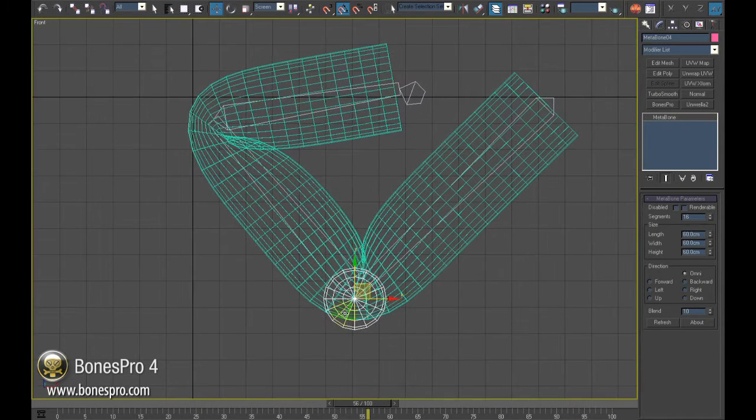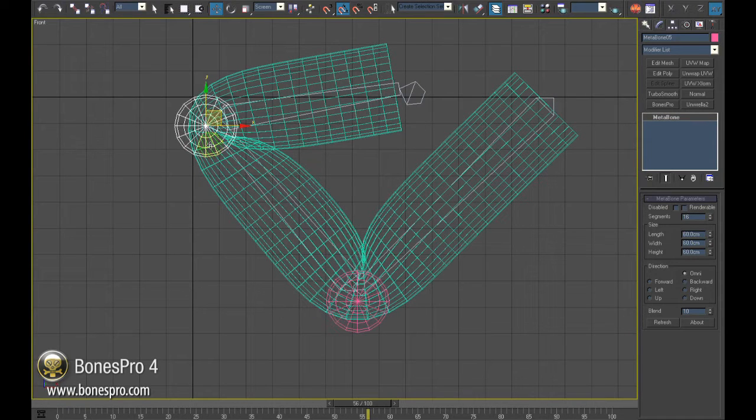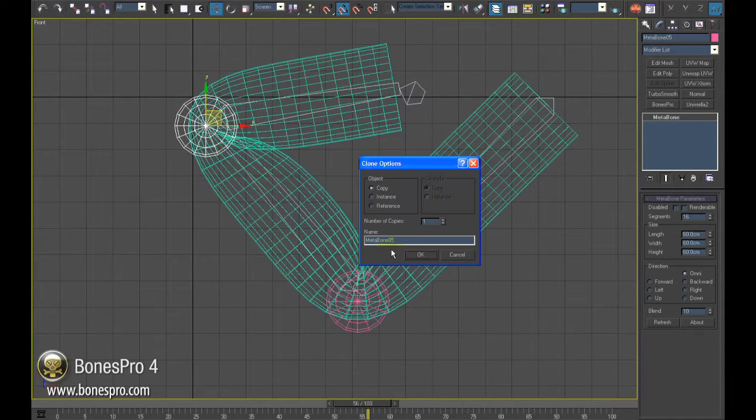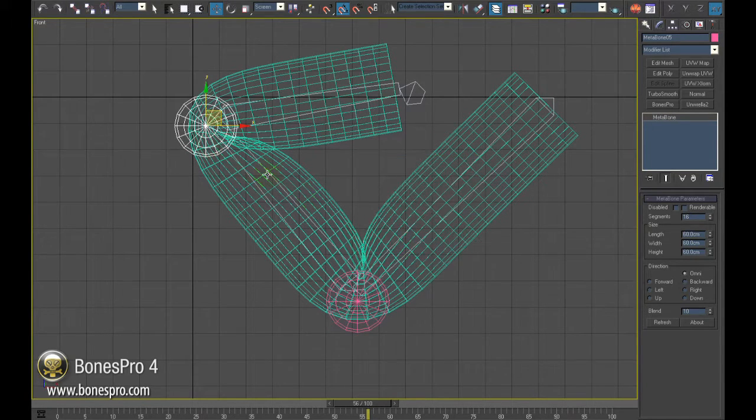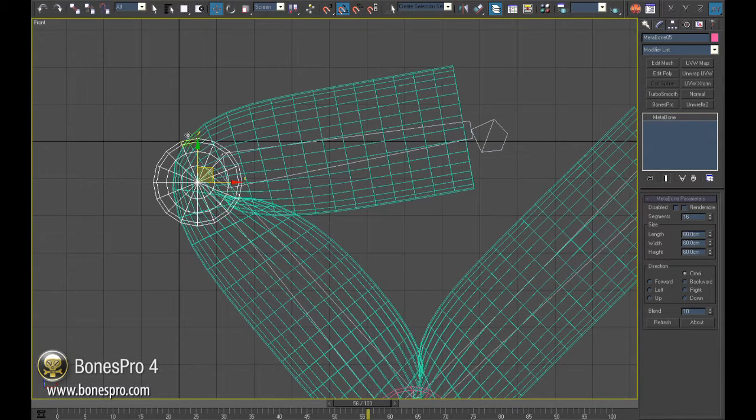I will now make an instance of this Metabone and place it over the other joint. This should simulate the bone ankles on our index or middle finger.